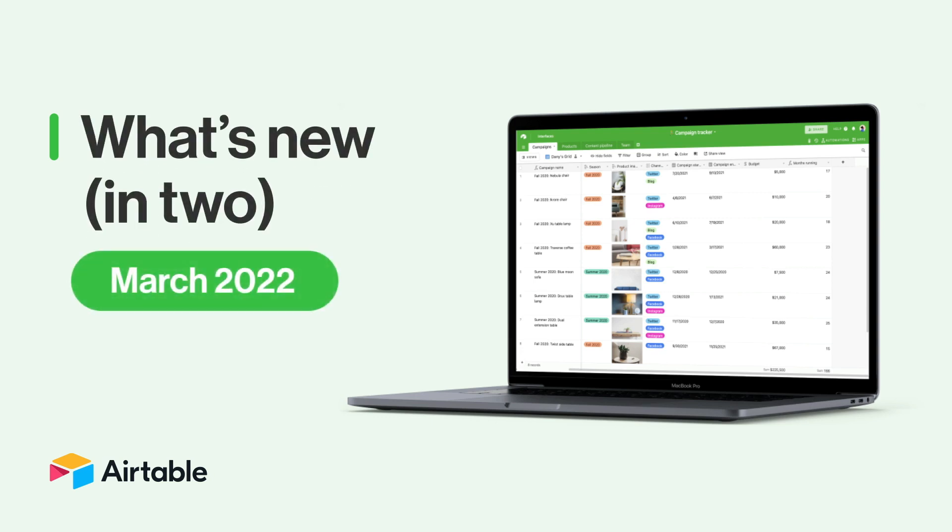Hello and welcome to March. This is Taylor from Airtable, here to deliver the latest product updates and community news.